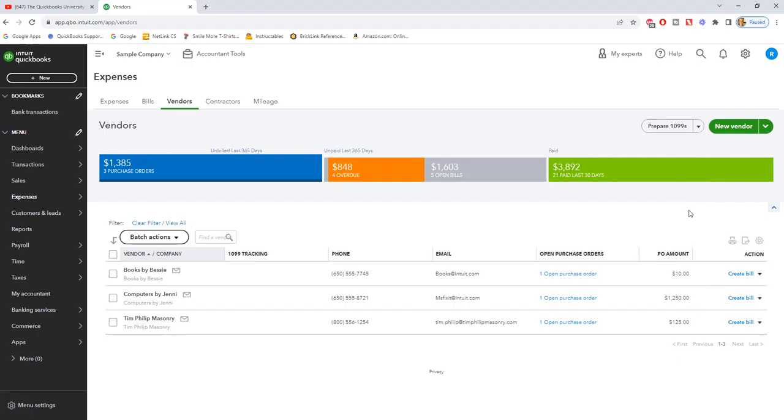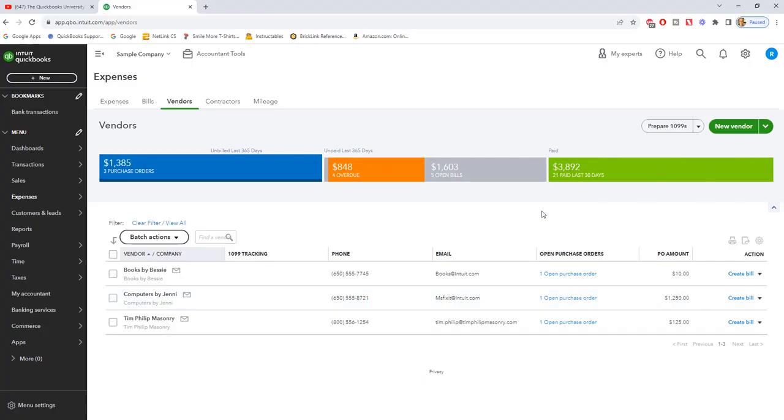So let's say that they call you and you pay by credit card. Then you can just go in and create an expense. You don't have to necessarily create a bill and then go in and pay that bill. But let's say they send you a bill for the items they ship, then you would create a bill.